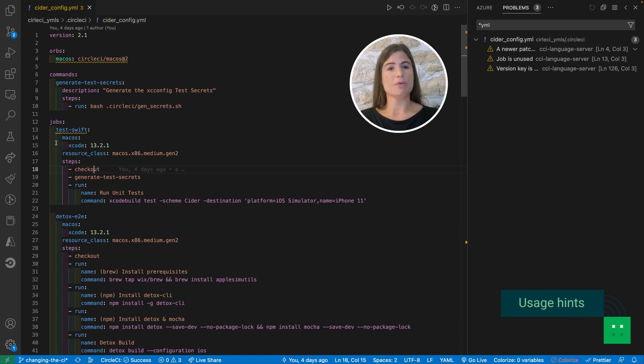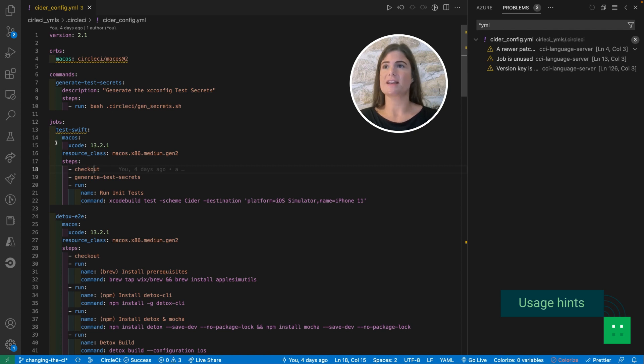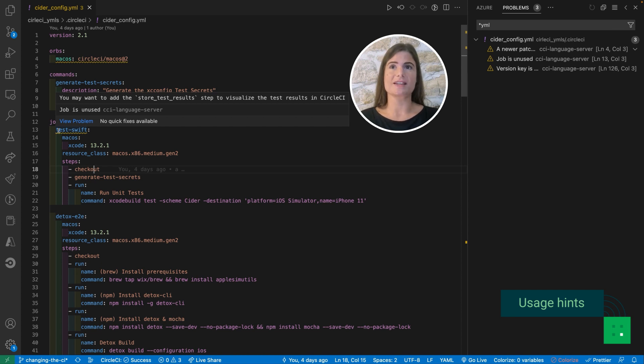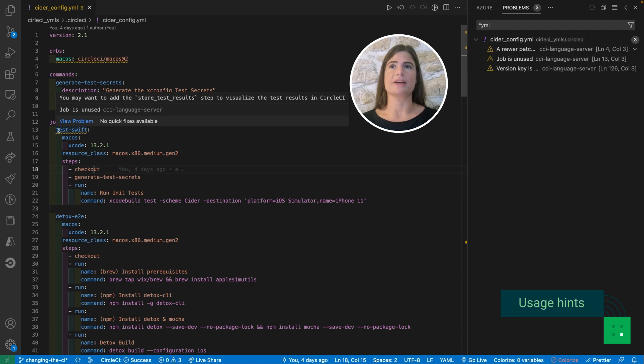At the same time we have added some usage hints. So here for instance we suggest using the key store test results in order to be able to visualize test results in the app and therefore get the most value out of CircleCI.